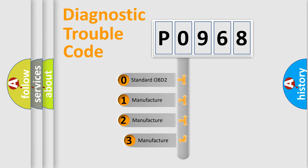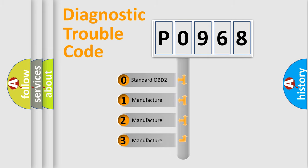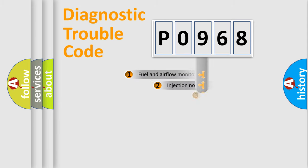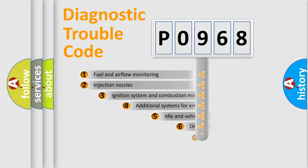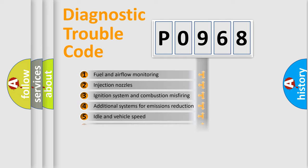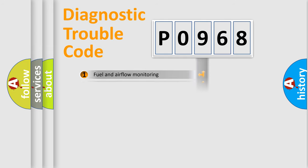If the second character is expressed as zero, it is a standardized error. In the case of numbers 1, 2, 3, it is a car specific error. The third character specifies a subset of errors. The distribution shown is valid only for the standardized DTC code.